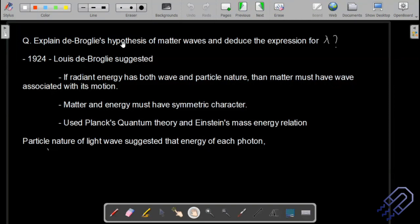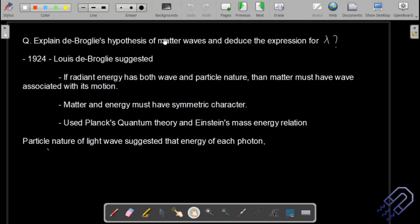There are certain topics which are a must to understand quantum mechanics: first is de Broglie's hypothesis, then group velocity and phase velocity, and then Heisenberg's uncertainty principle. All of these ideas are very important and integral to understanding quantum mechanics. A likely exam question is: explain de Broglie's hypothesis of matter waves and deduce the expression for wavelength.